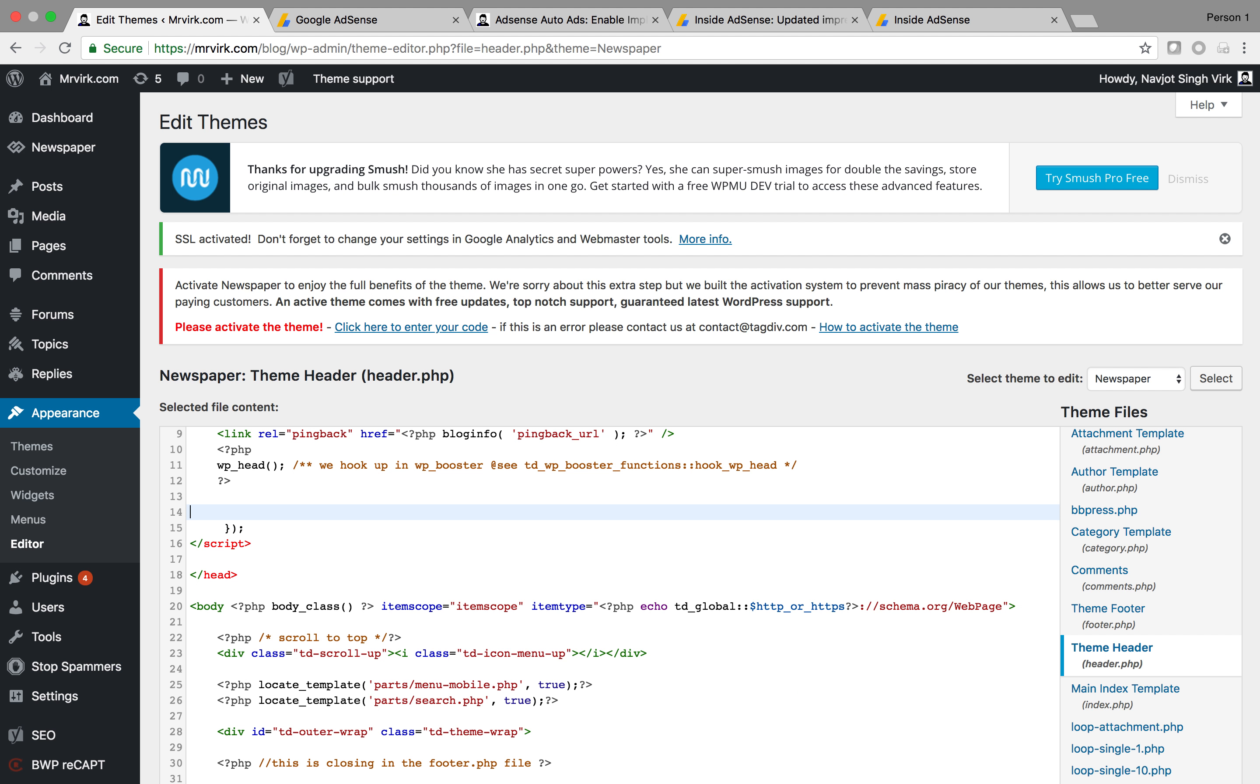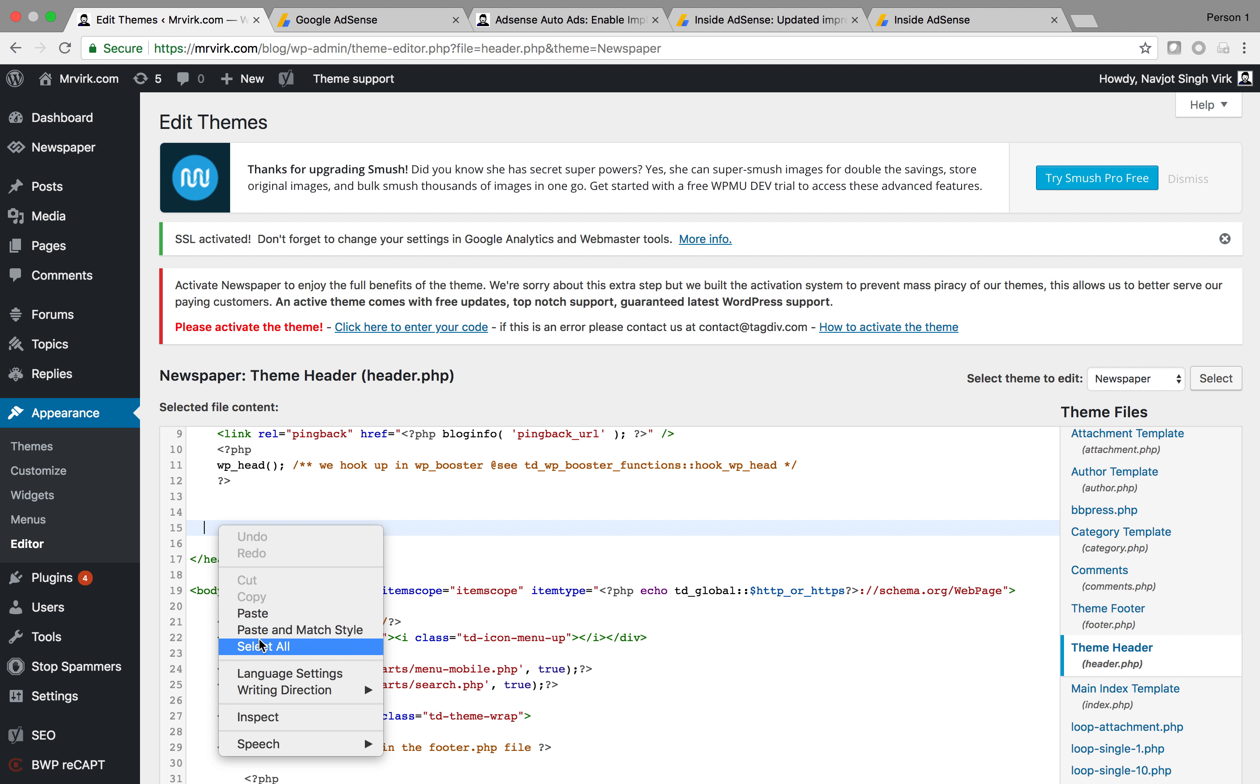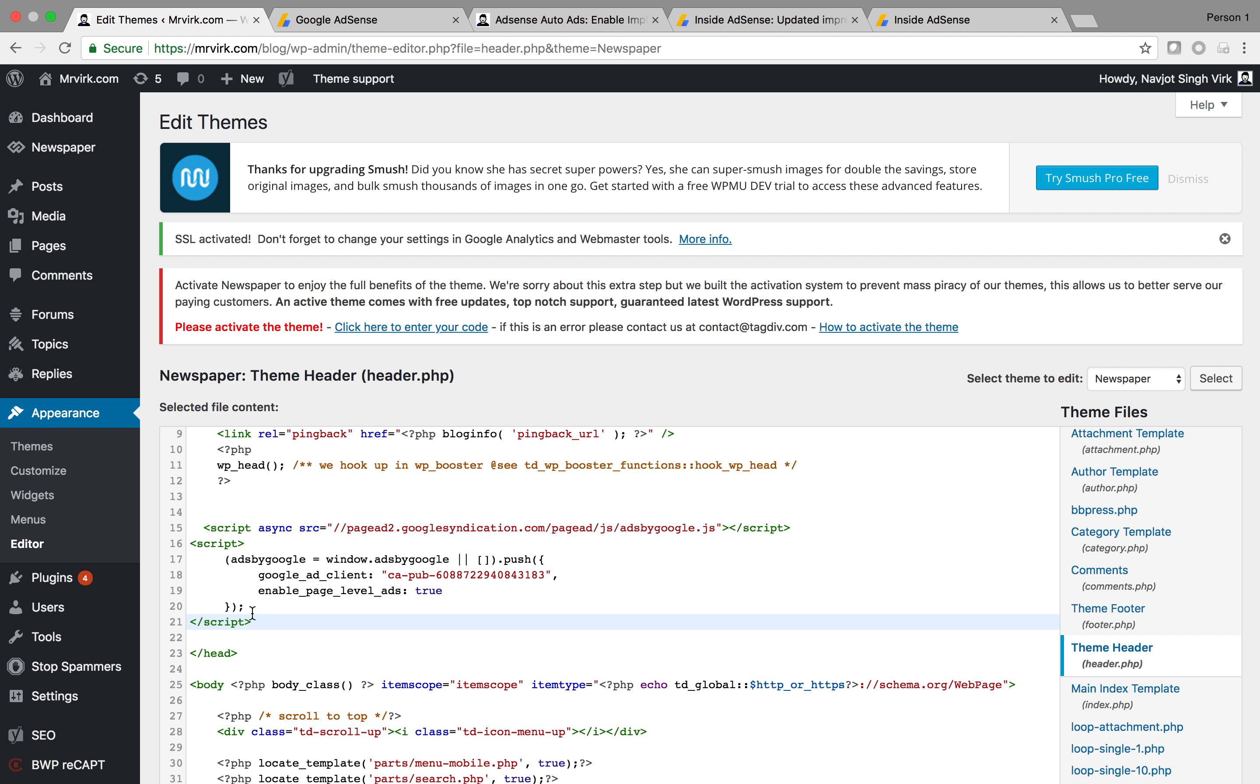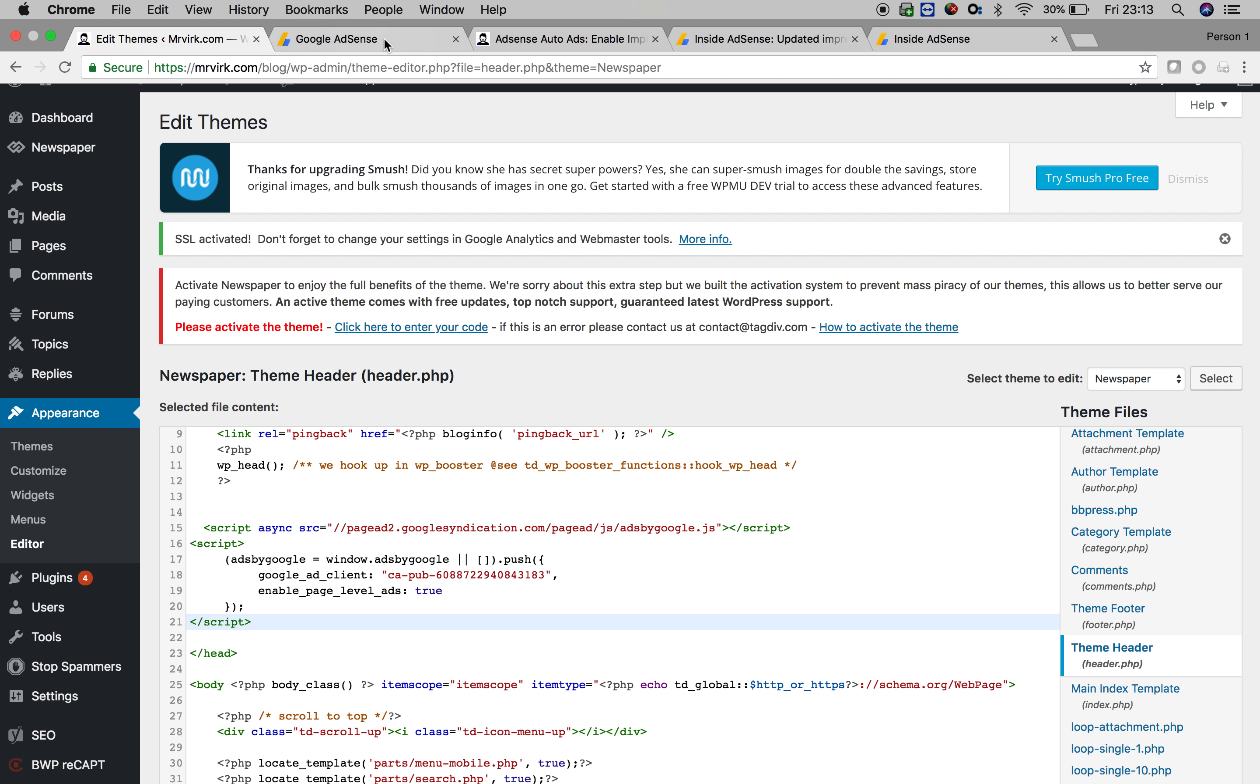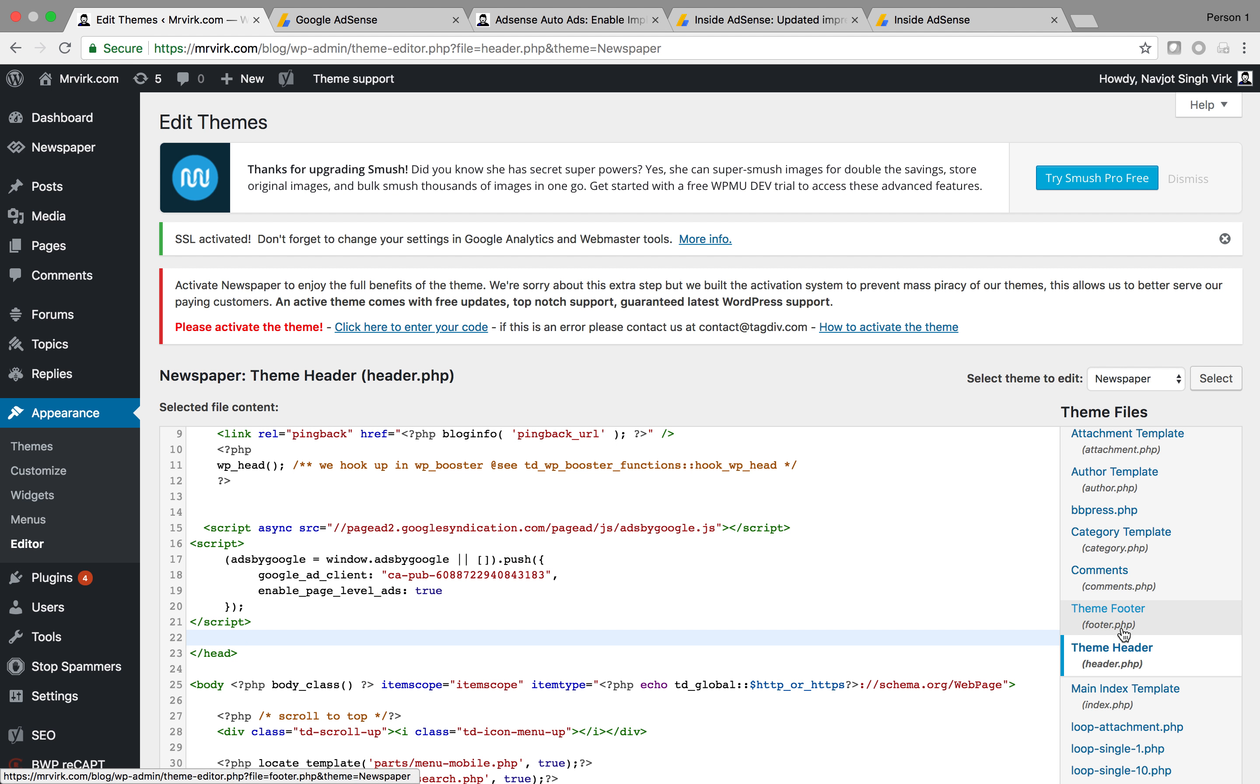It would have been like this. I would have just pasted the new code that we took from Google AdSense from here to here and after doing that,